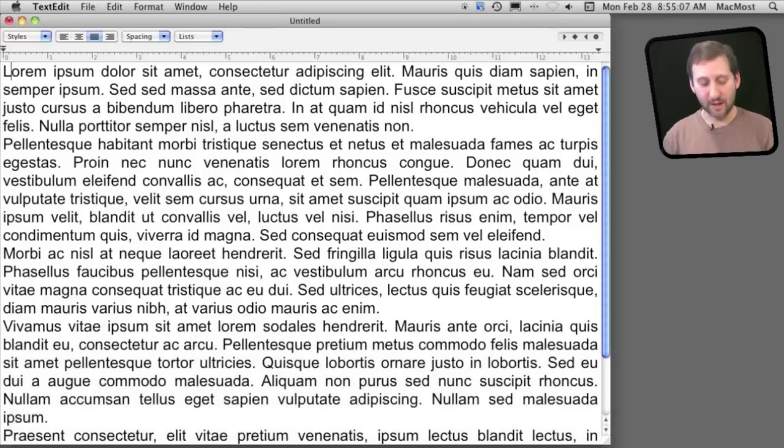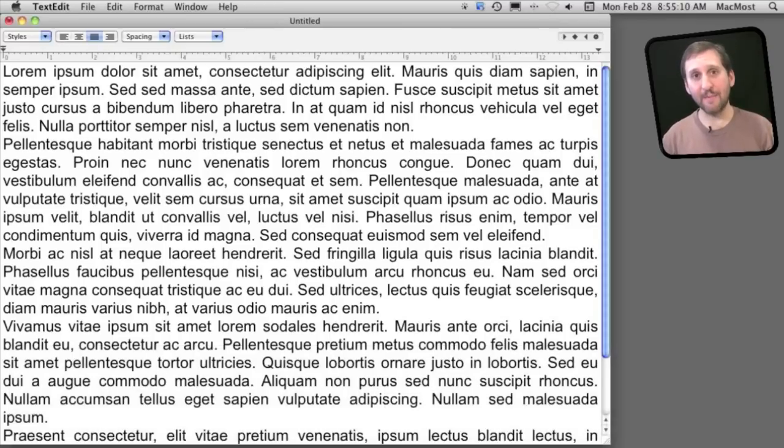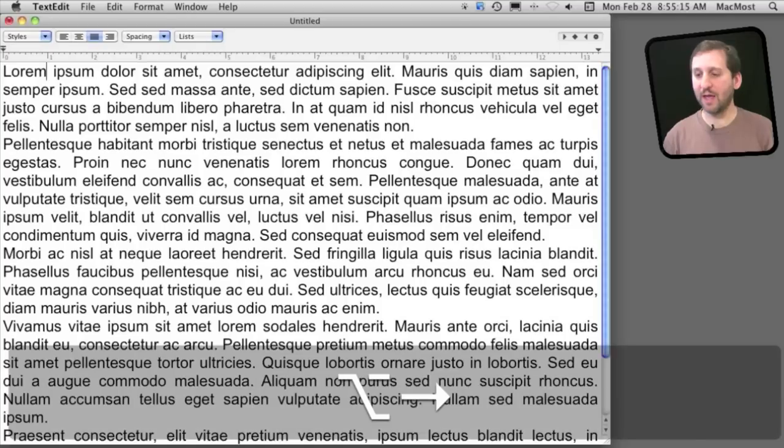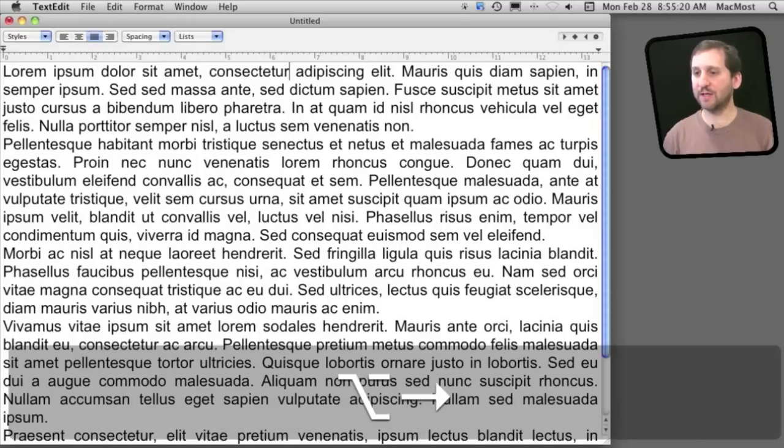Now I can modify this by using the option and command keys. So I'm going to hold the option key down and use the right arrow. You can see this takes me to the end of the word, so I can basically move forward by one word at a time using the right arrow.